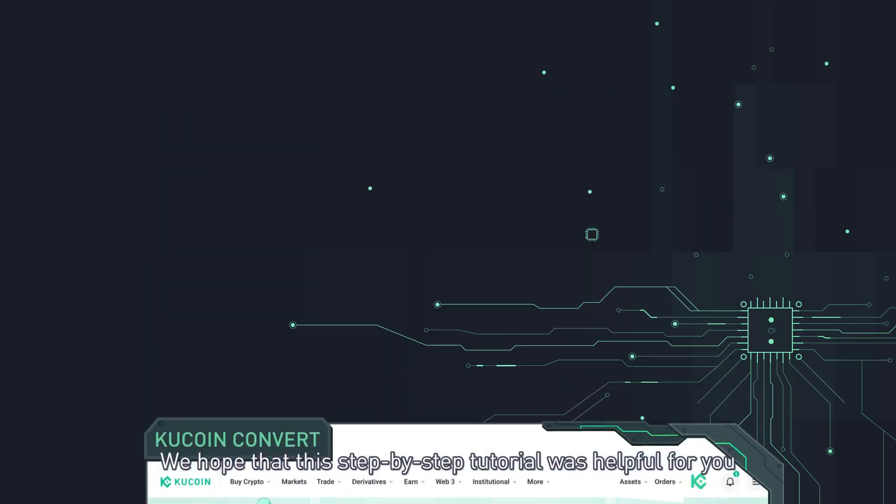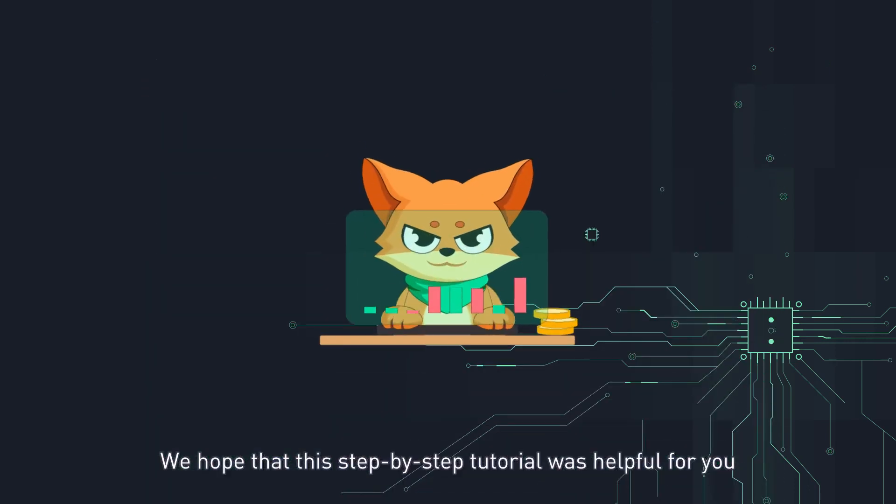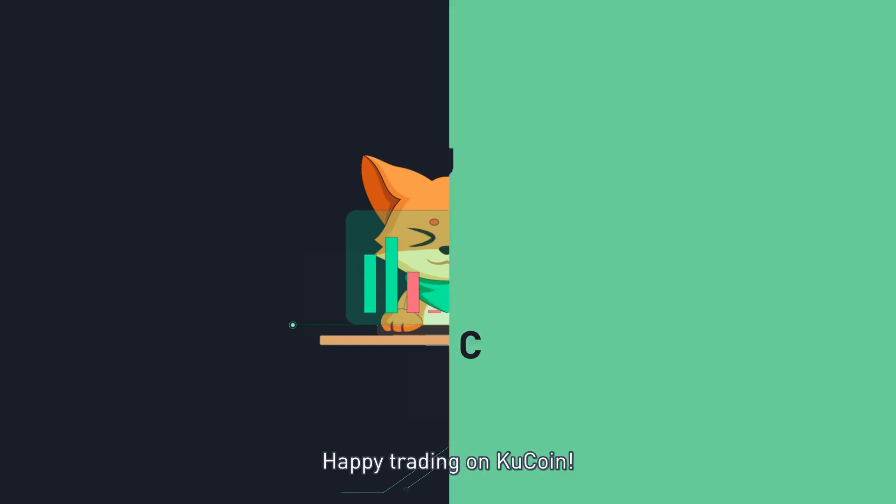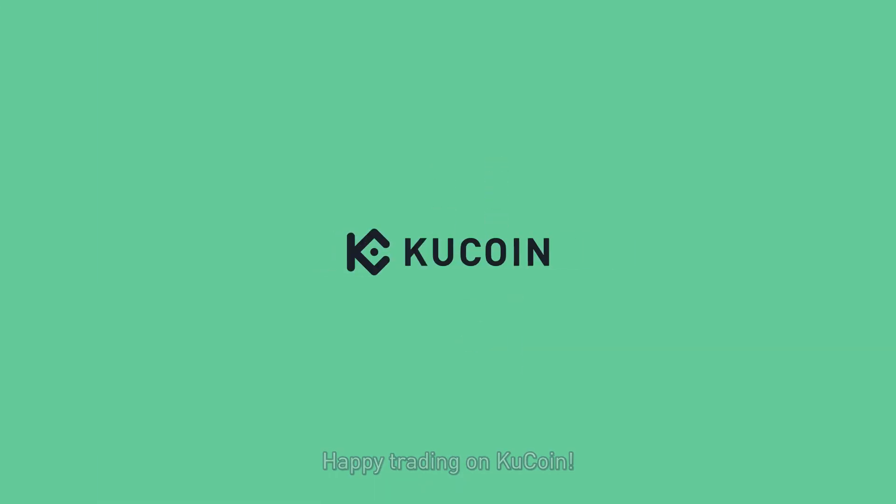We hope that this step-by-step tutorial was helpful for you. Happy trading on KuCoin!